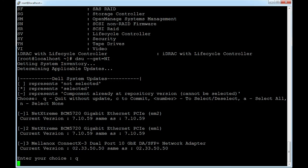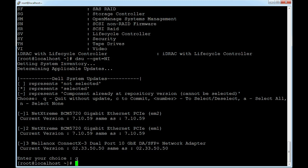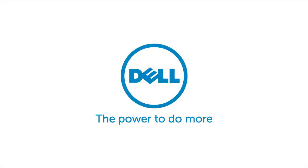For more information about DSU and updating the system components using the DSU application, visit linux.dell.com/repo/hardware/dsu